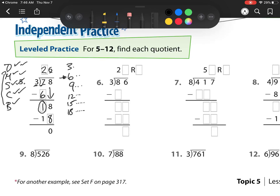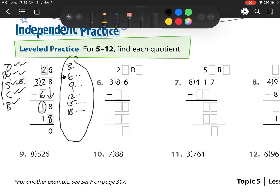Let's go to our next one. Again, 3 goes into 8 how many times? Well, I already have my 3 facts over here, so this one might be a little bit easy, especially if I don't know my division facts. On the side, I'm just going to write my Does McDonald's Sell Cheeseburgers: Divide, Multiply, Subtract, Check, Bring Down.